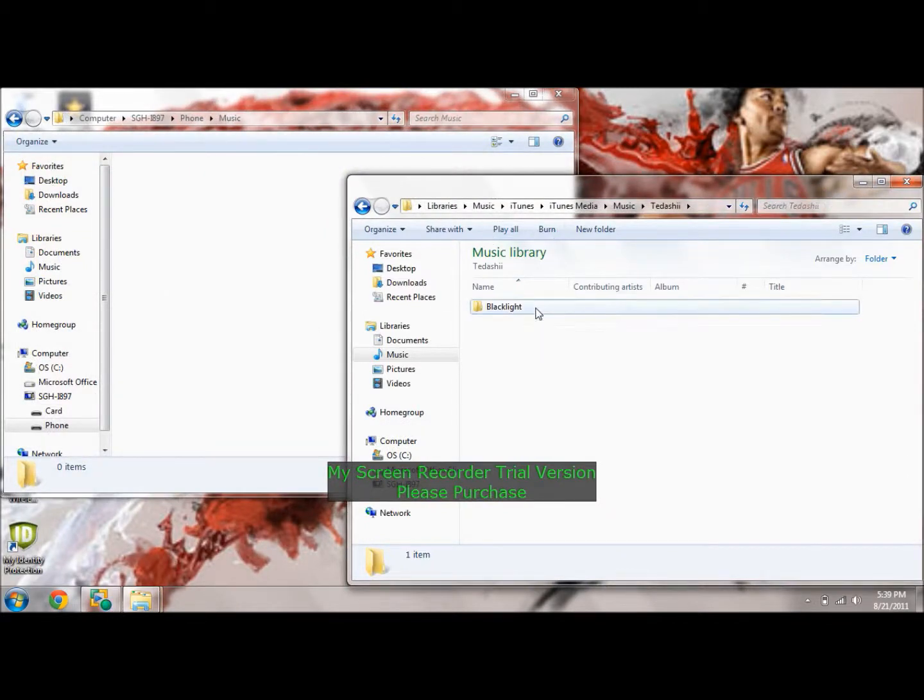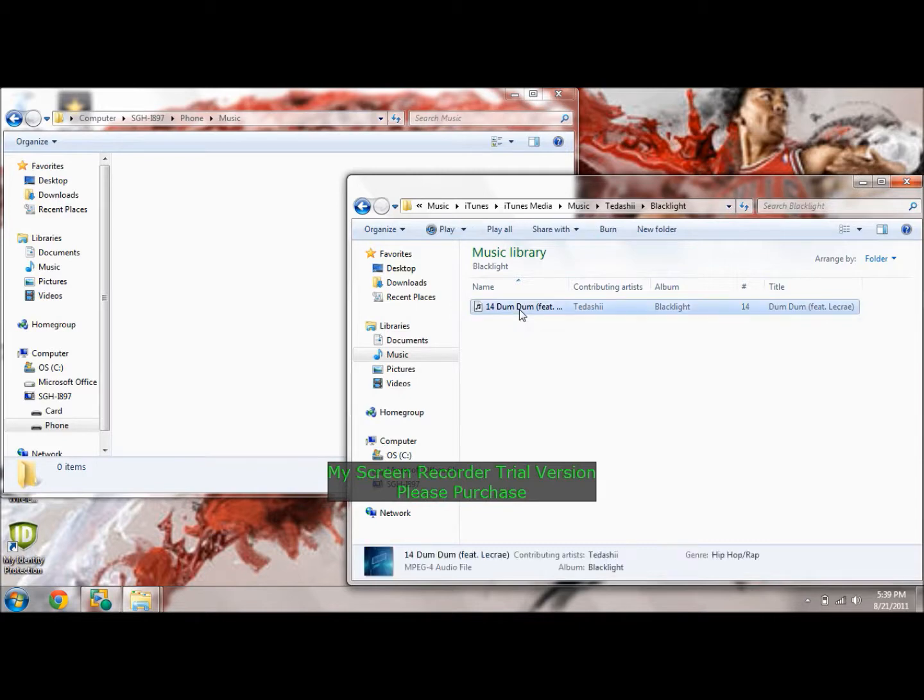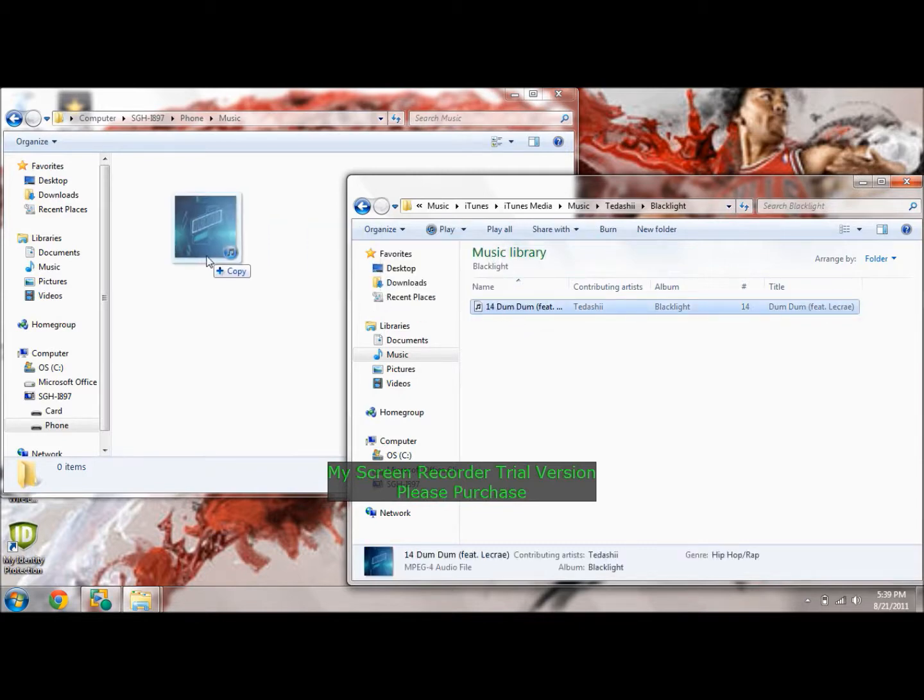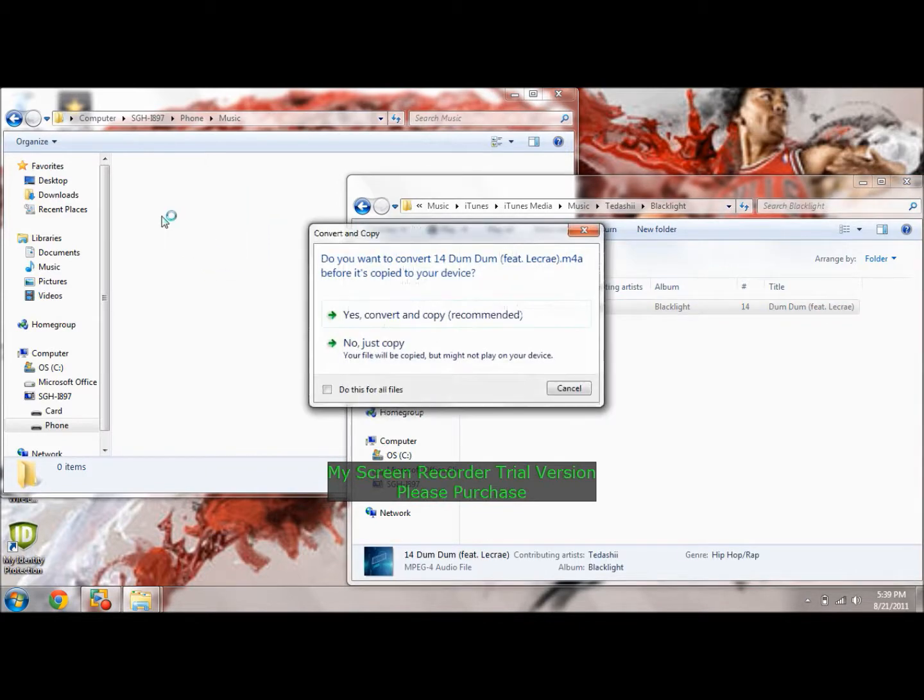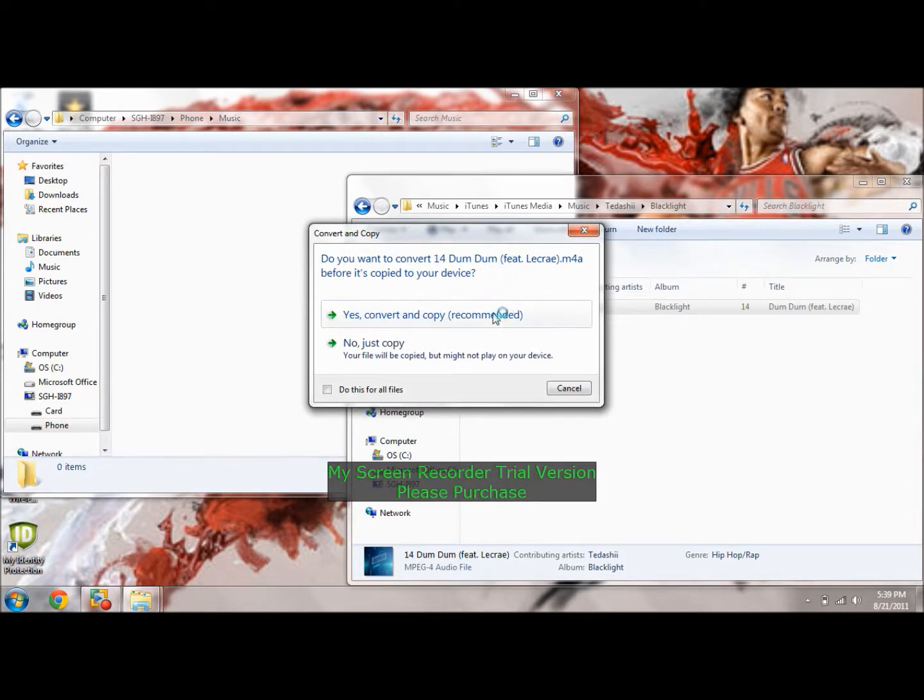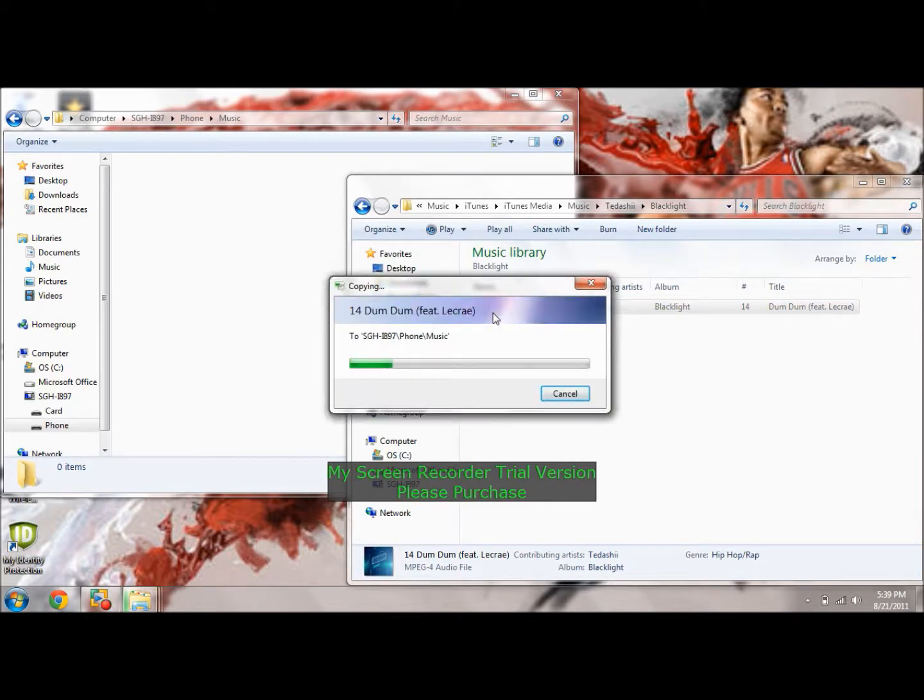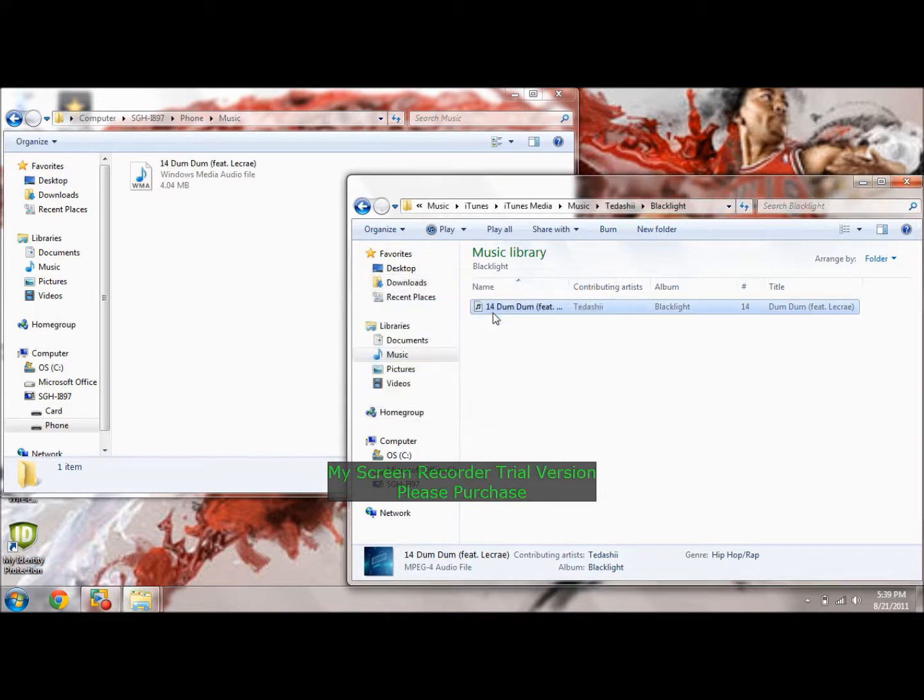For example, I want to put DumDum by Tadashi into my music file. So all you have to do is drag and drop, and it'll say, do you want to convert before it's copied? Yes, you'll want to do that. If that pops up, you'll want to do that, just so it'll be easier to play.